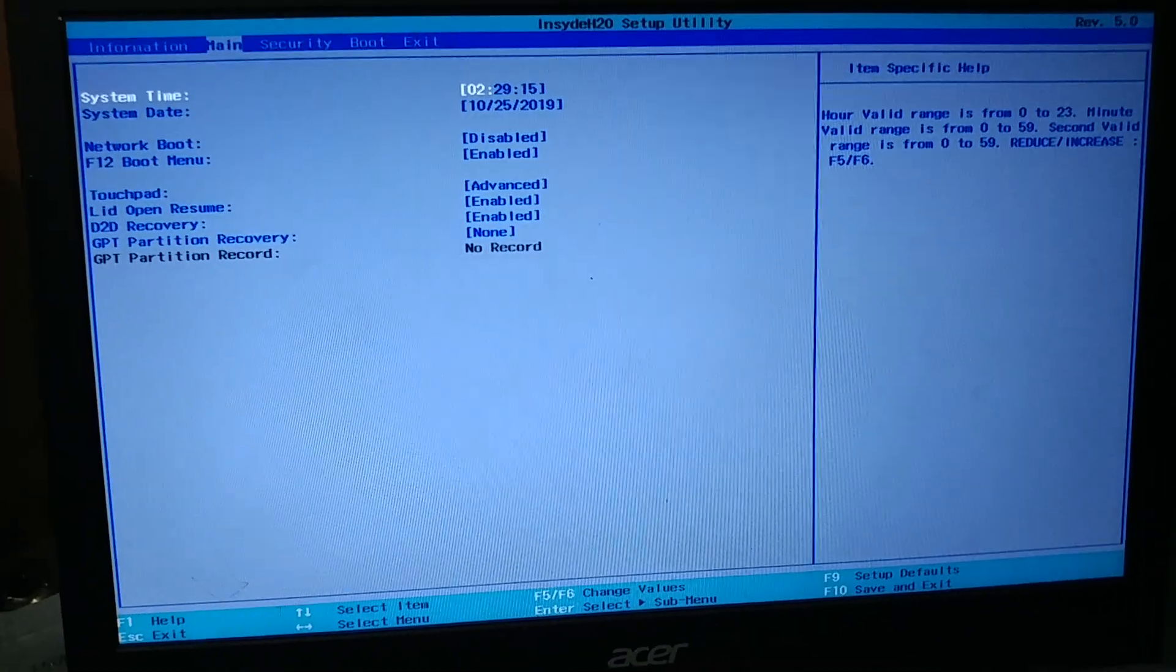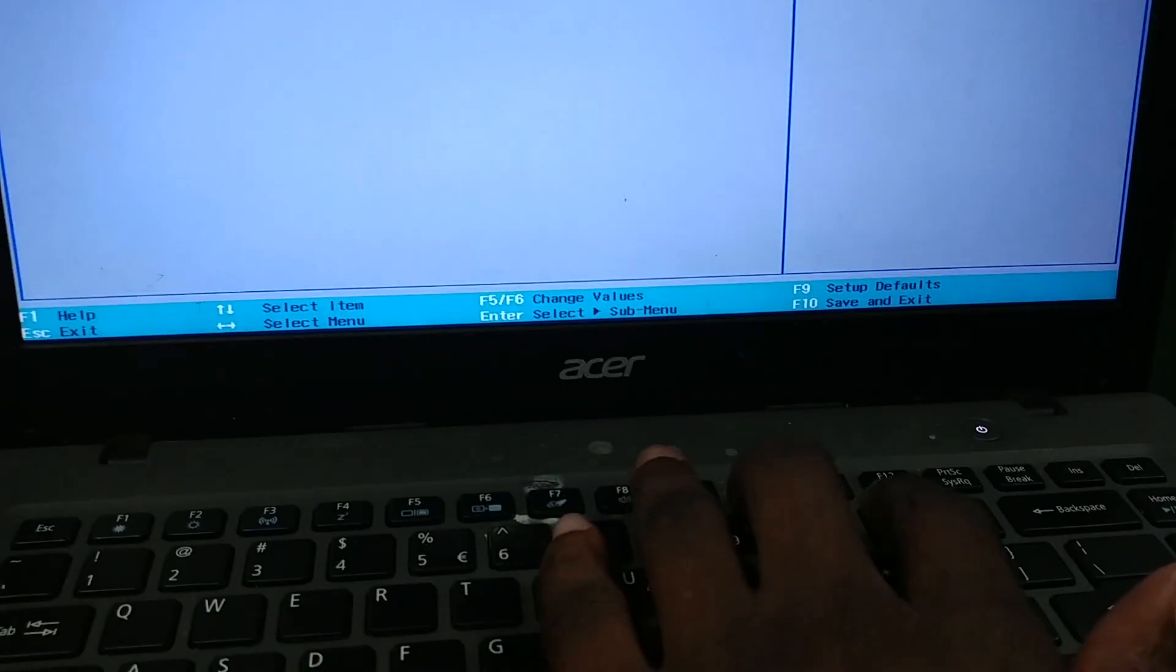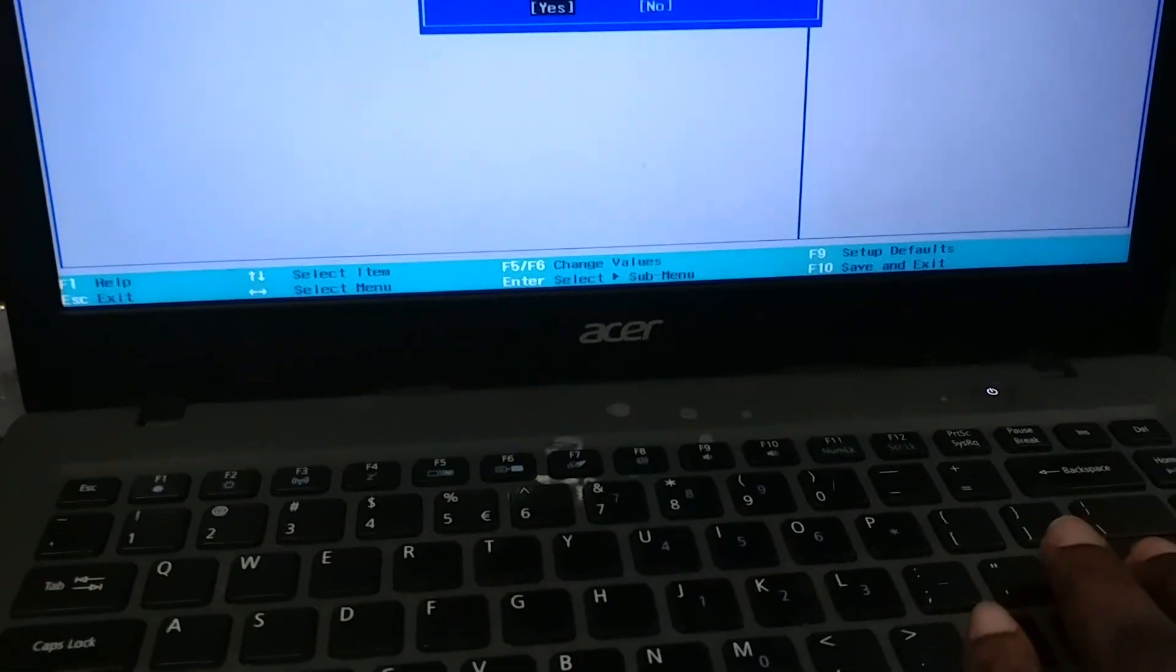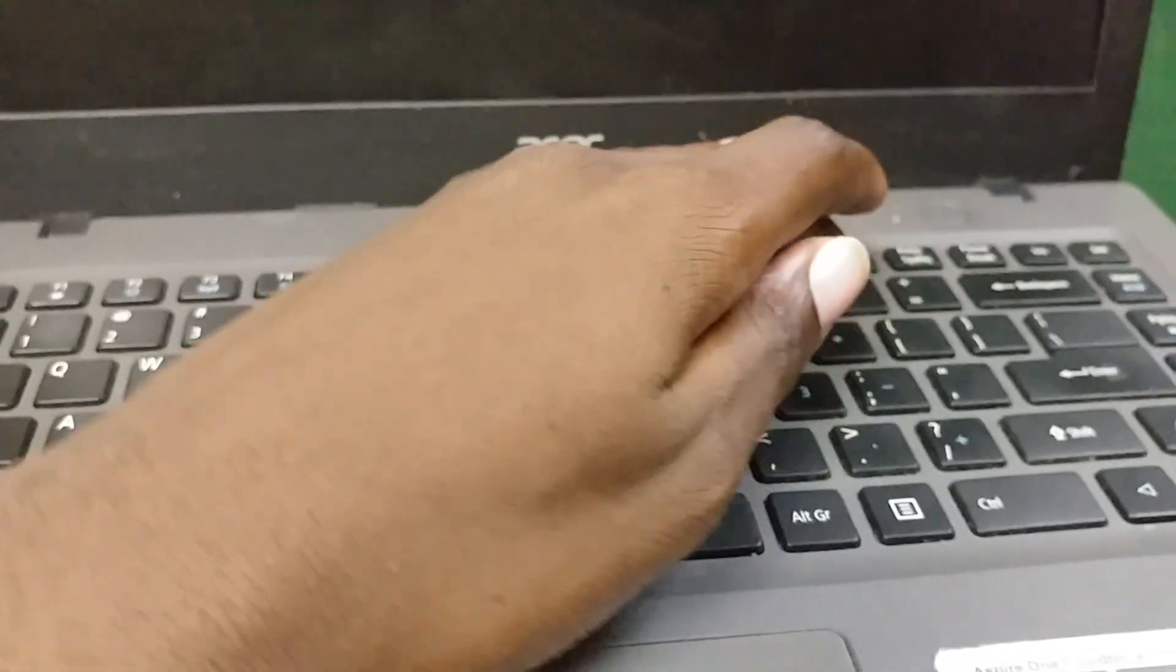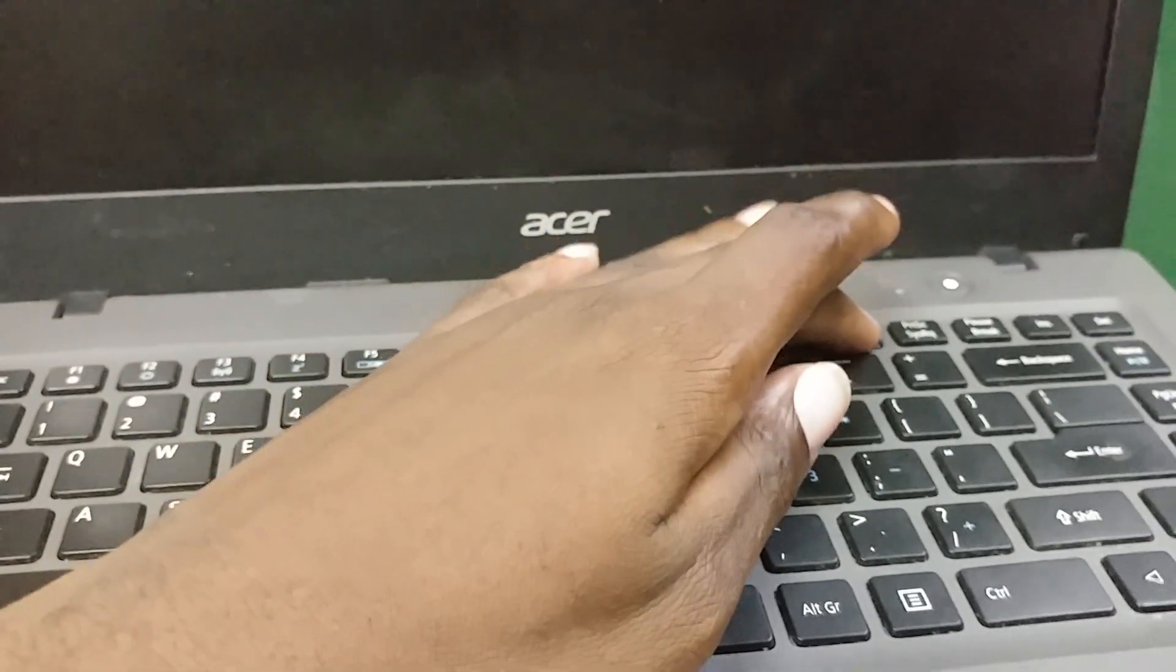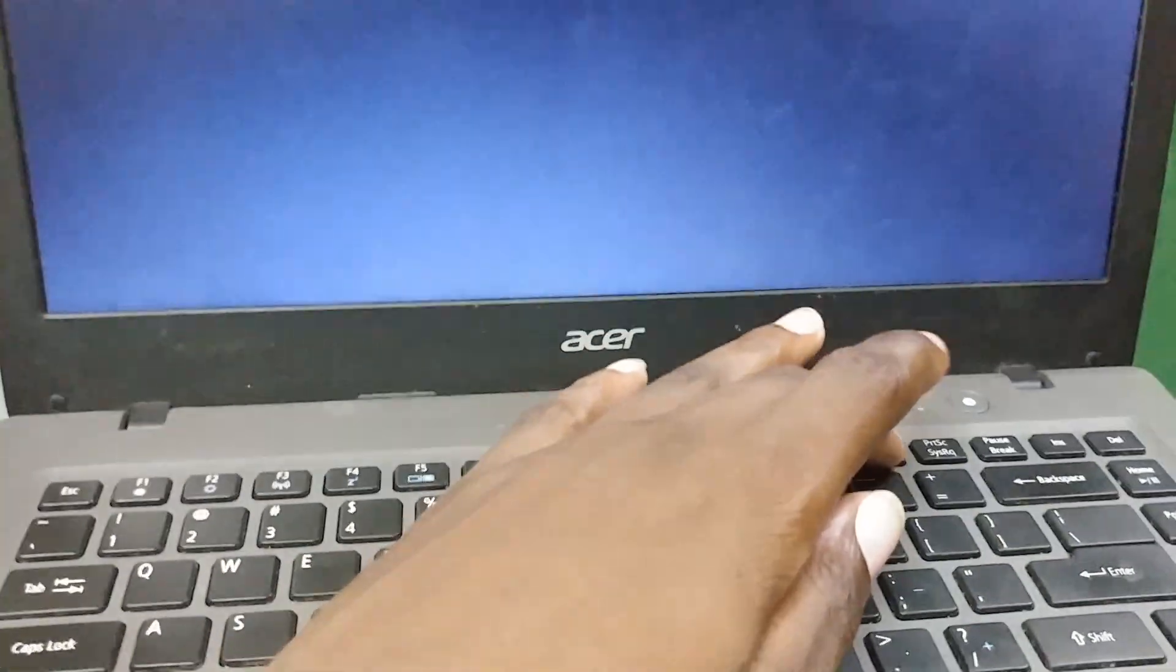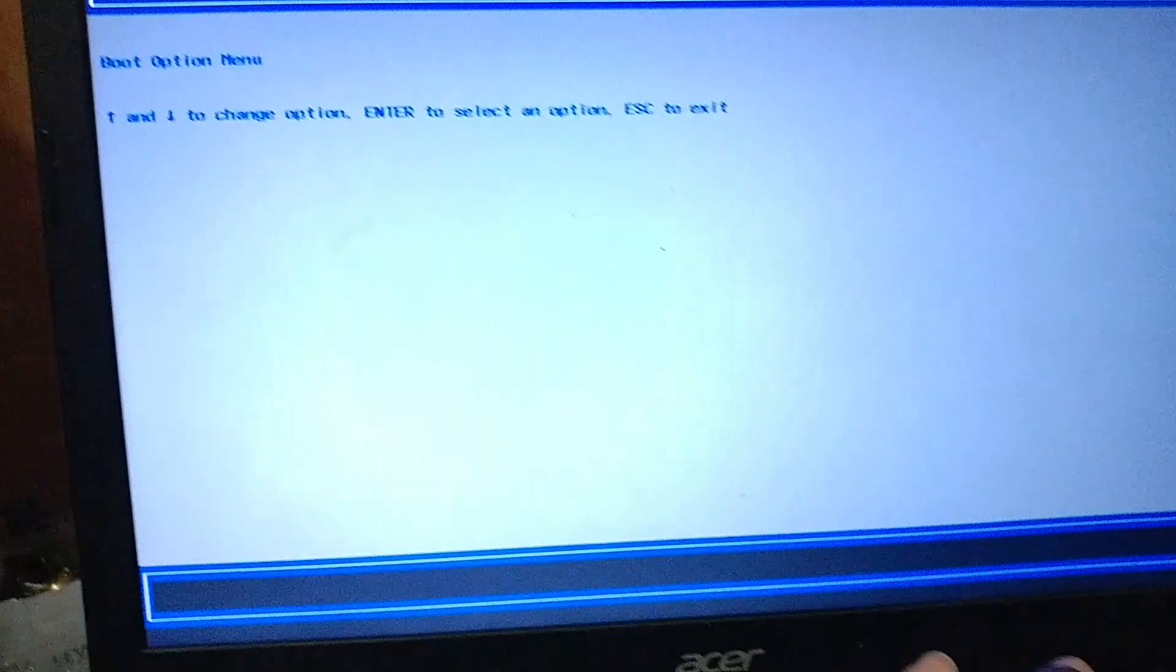After that we're going to press F10 to save all changes and press Yes. If we try to hit F12 now as it's rebooting, it should welcome us with our boot menu.